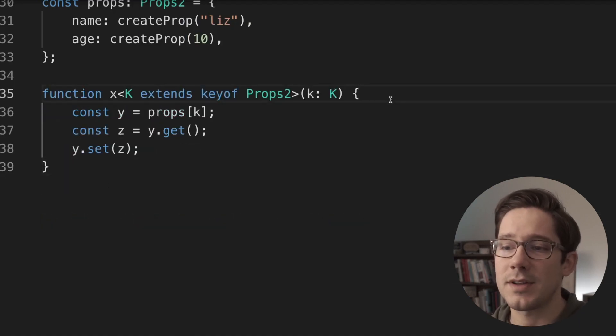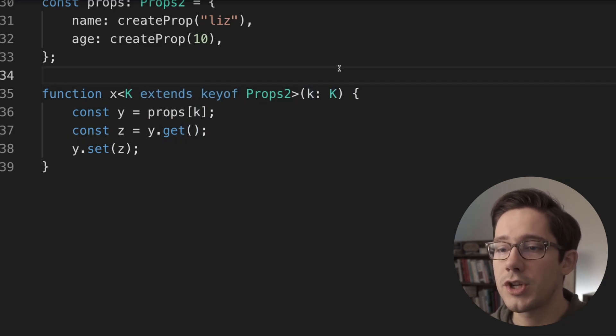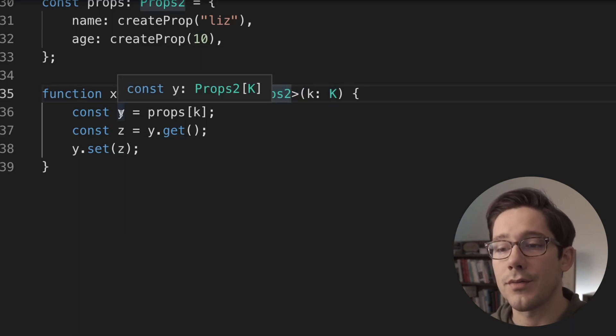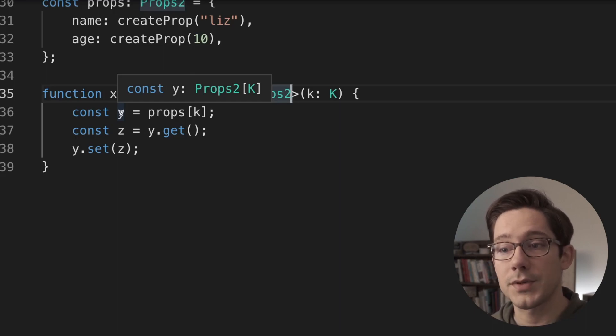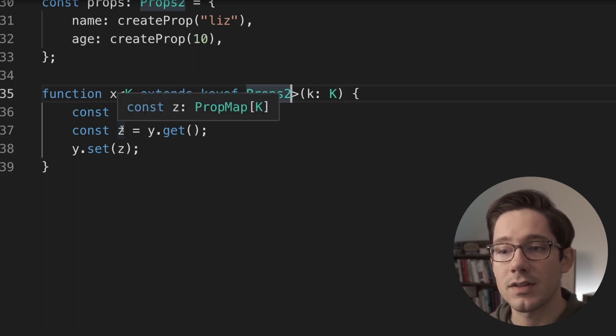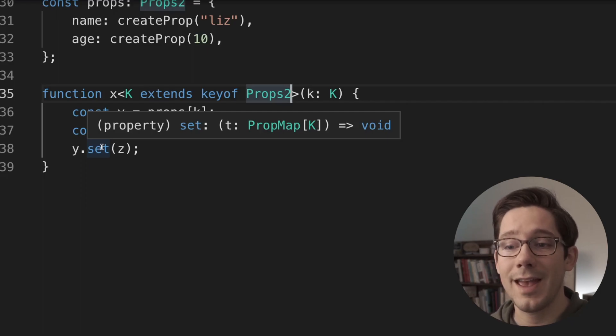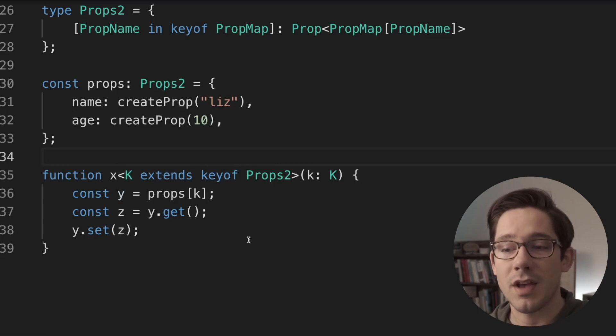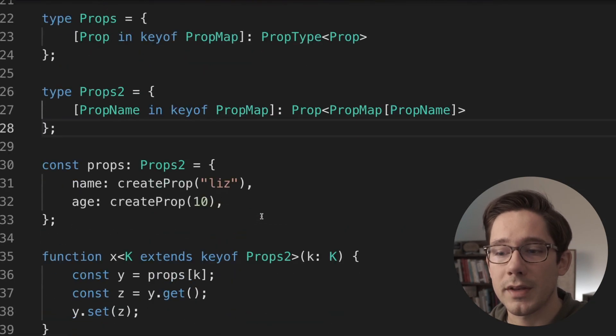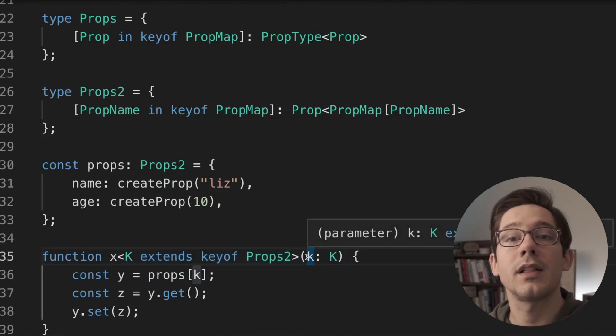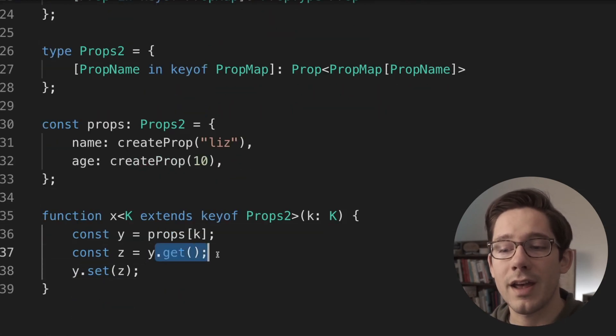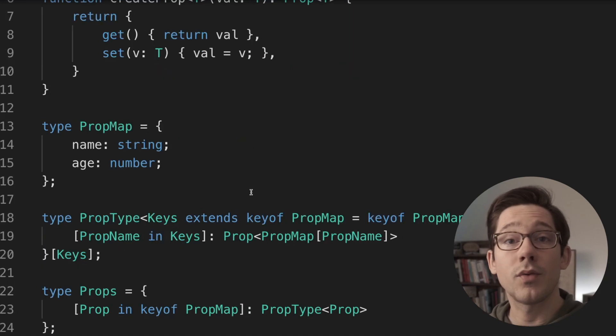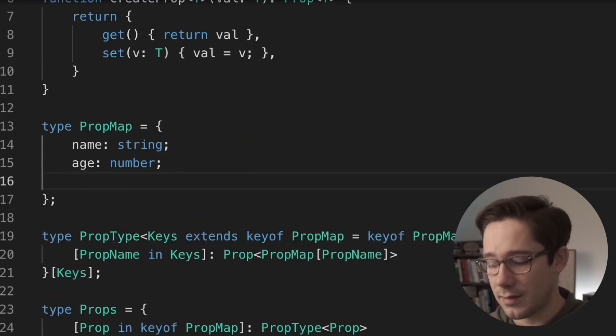So what exactly just happened here? Well, instead of saying that our parameter k here was a key of props to, we changed it to be some type that extends the key of props to. And if we look at the type of y now, we can see that it's no longer completely reduced to props of name or props of string. Instead, it is props to at k. And then z here is going to be prop map at k, and then our set function actually takes prop map at k. So why does this work? Well, to be honest, I don't 100% understand what's going on with TypeScript behind the scenes here. Essentially, by creating these more complex types and adding the generic in here, we're giving the compiler the information that it needs to know what we already know, that the result of y.get is something we can safely pass to y.set.